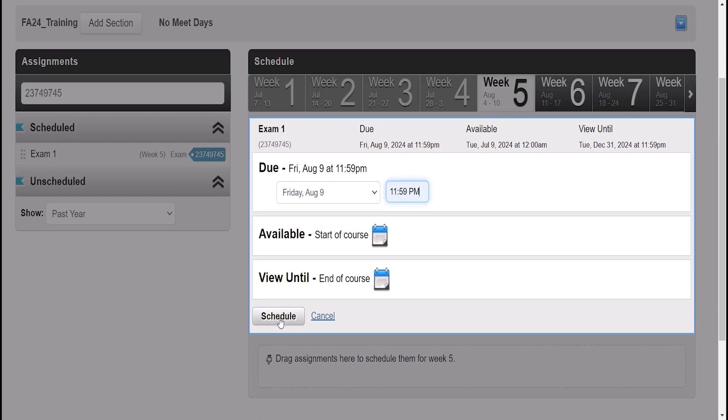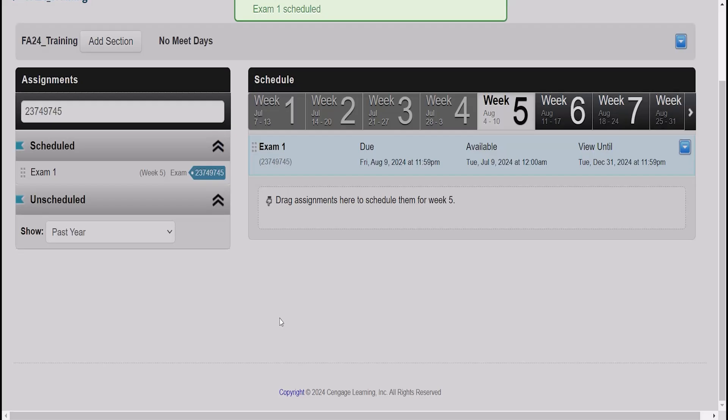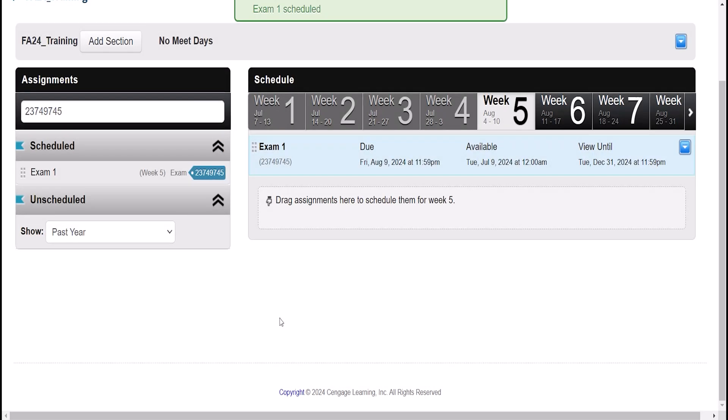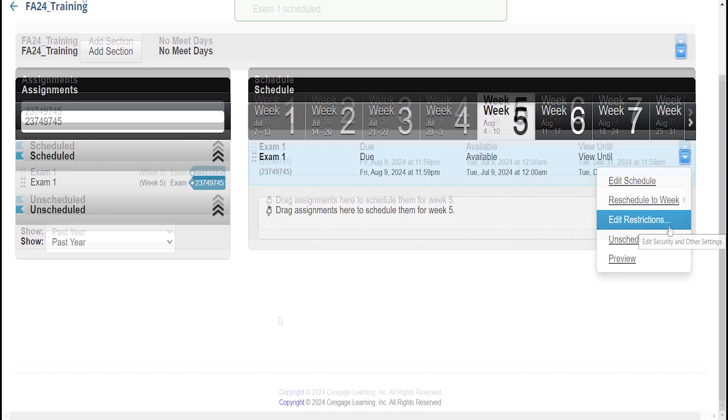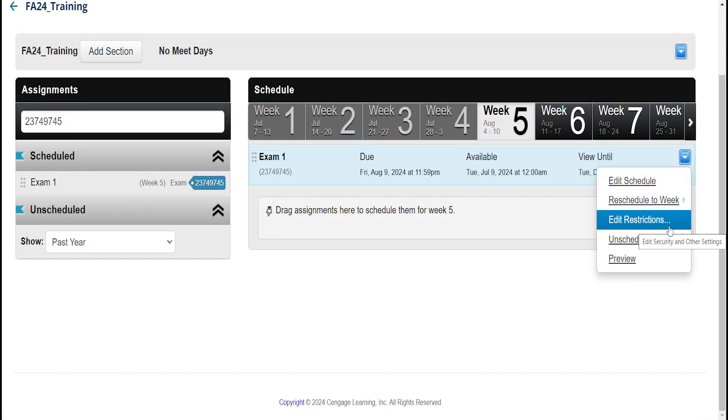If preferred, the last step is to set assignment restrictions. Click the blue button next to the assignment and choose Edit Restrictions. Here, you have several options depending how you want to deliver your exam.